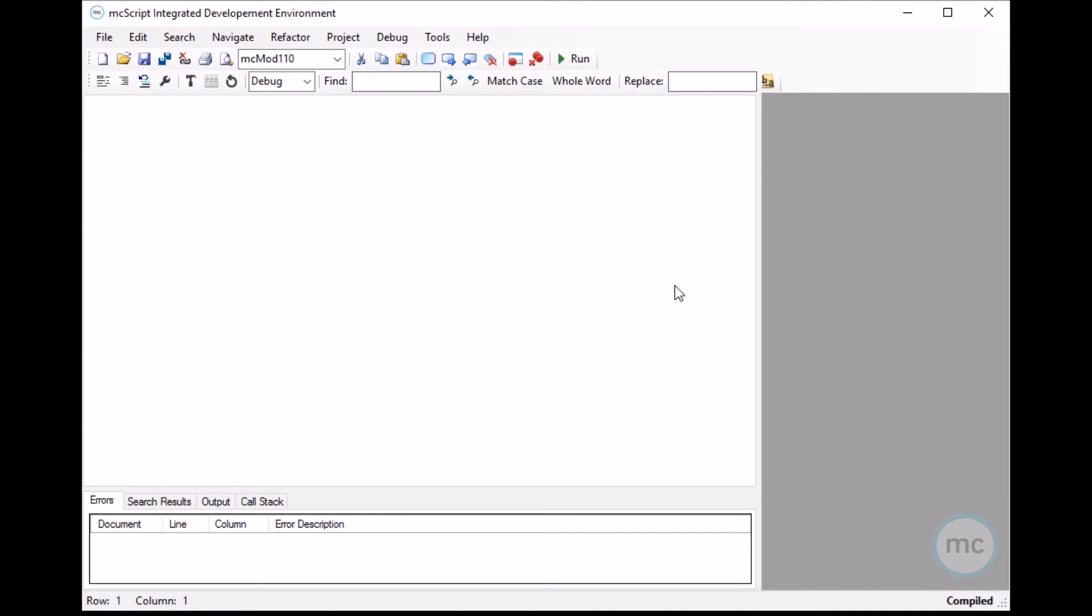So MC Studio is our integrated development environment that allows you to create MC scripts which run on our MC modules.